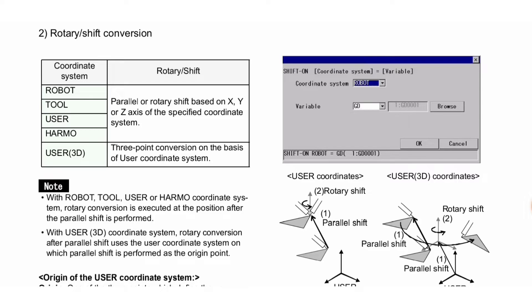You can see this image of rotary shift conversion. Here you can see shift on coordinate system variable, coordinate system robot variable, browse, OK, cancel. Shift on robot equals GD.